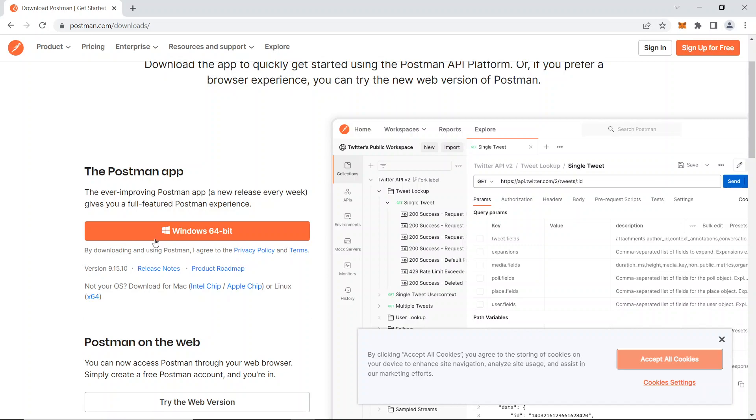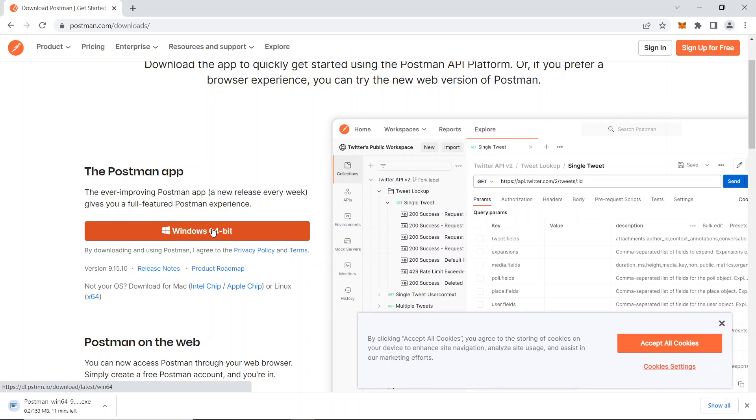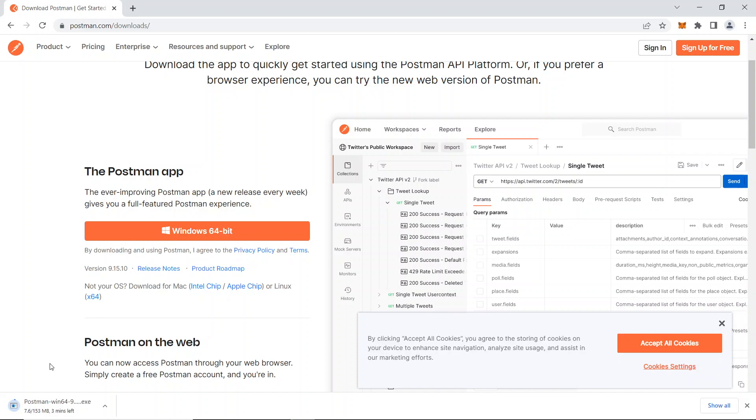Just click on that Windows 64 bit. As you can see at the bottom, our download has begun. We'll wait until this download gets completed and next we'll go for the further process which is installation.